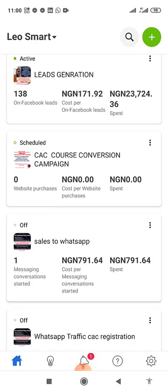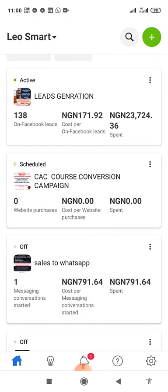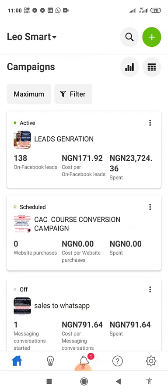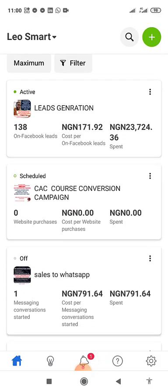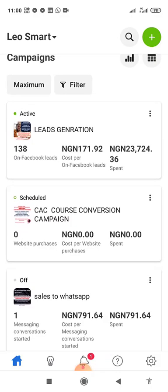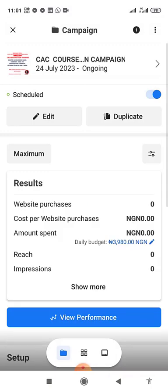This is where you will see all your campaigns and how they are doing. I'm running a Facebook list generation for a course I want to launch — it's not doing that well. Facebook advises you to leave your ad for about seven days, though some say three days. If it's not converting, you kill it.